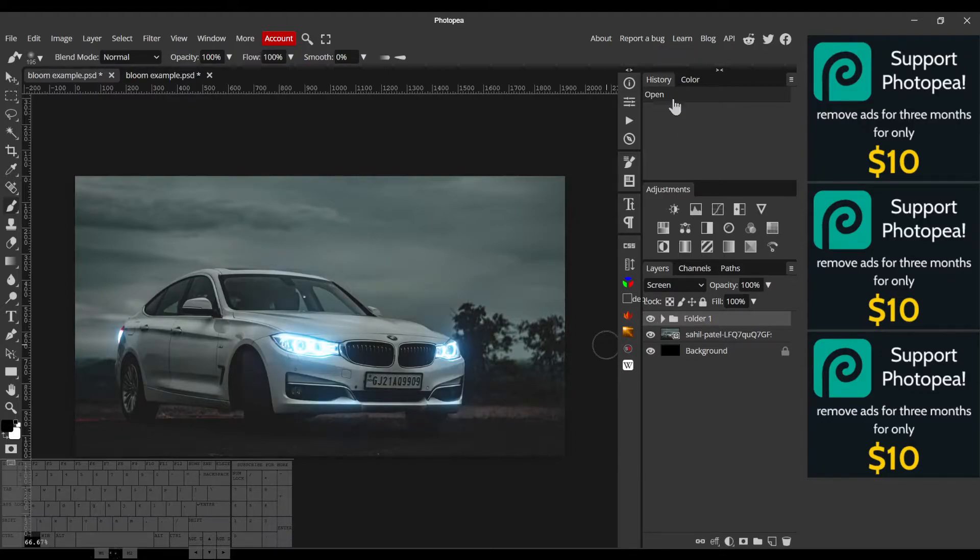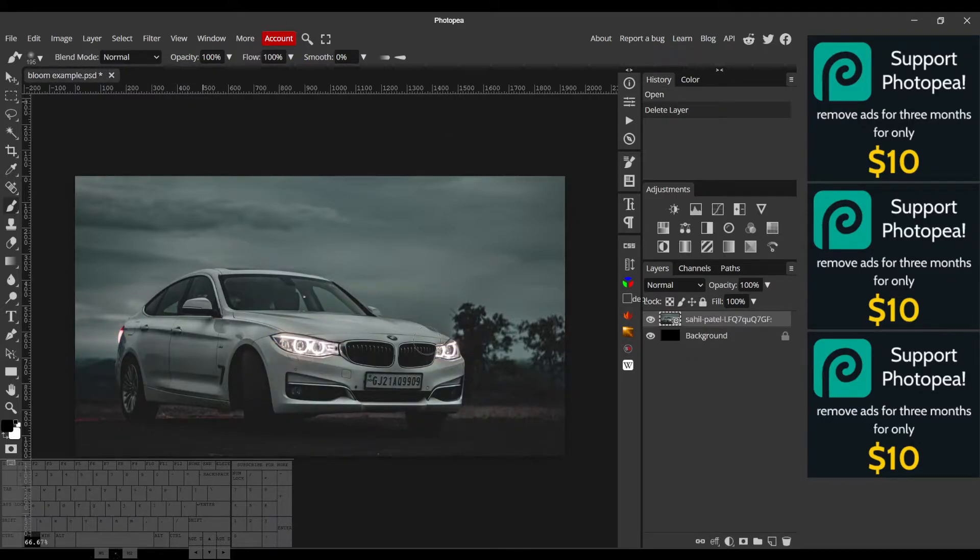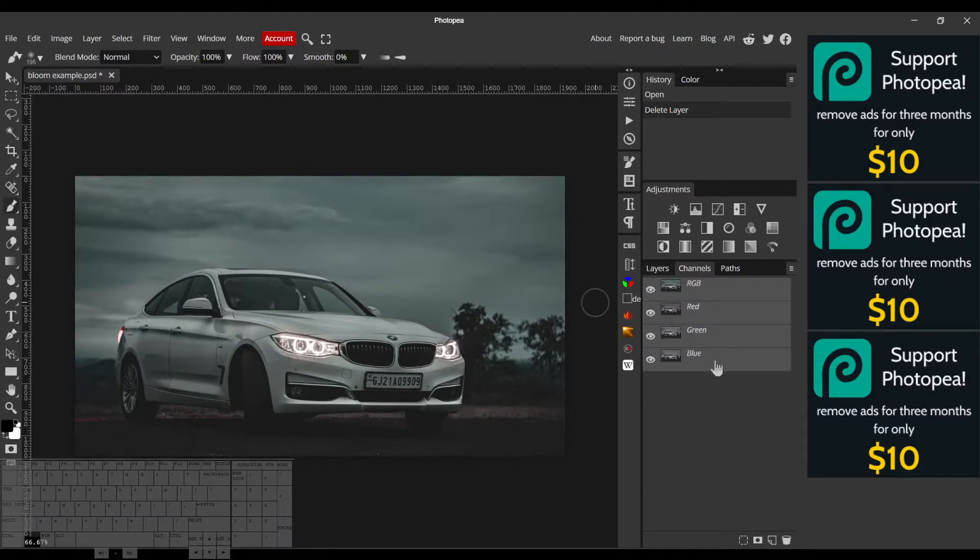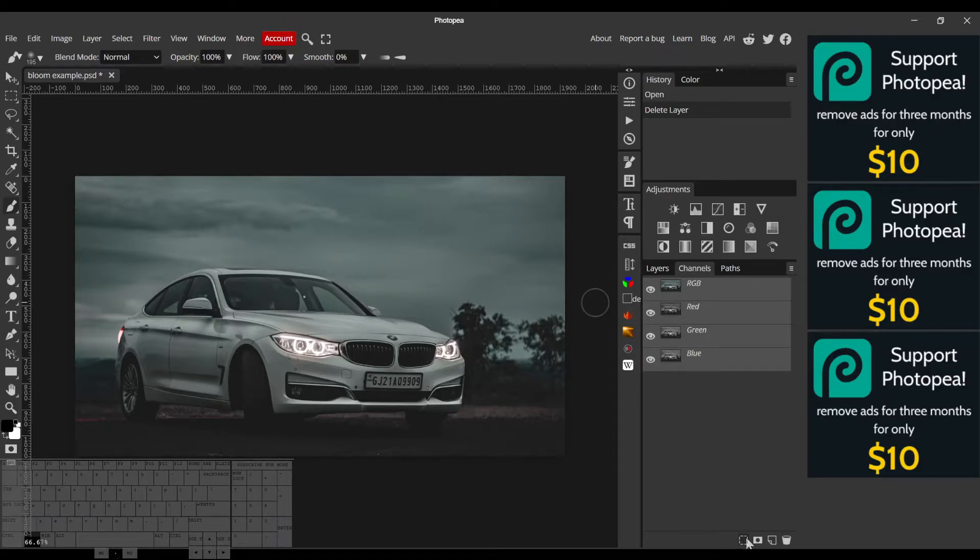To start out, I have this image on a document. First thing I want to do is isolate the brightest areas and therefore the light source. So I'm gonna come over to the channels panel and then hit selection.